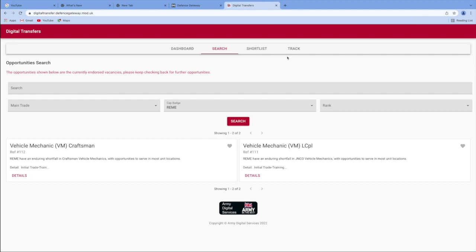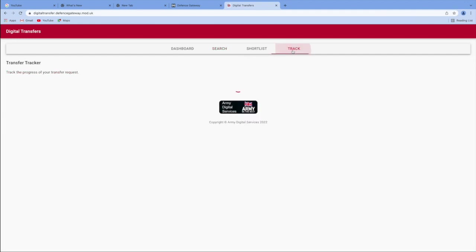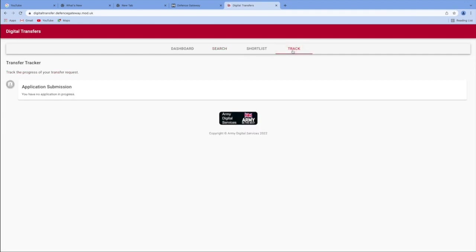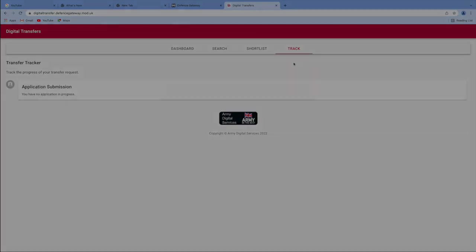And then what will happen is once you've submitted your shortlist and your application, you will then be able to track its movement, where it's going to and how long in the process that it is. Thanks for watching the video.